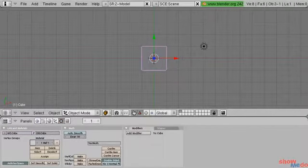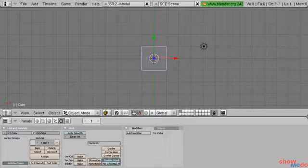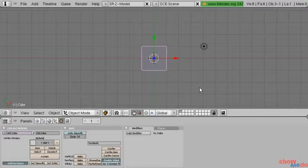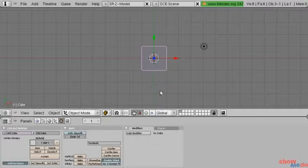So far the only thing we've learned to manipulate are objects. In our last video tutorial when we talked about data blocks, we learned the difference between objects and meshes. In this video tutorial we're going to introduce you to how to edit mesh data.